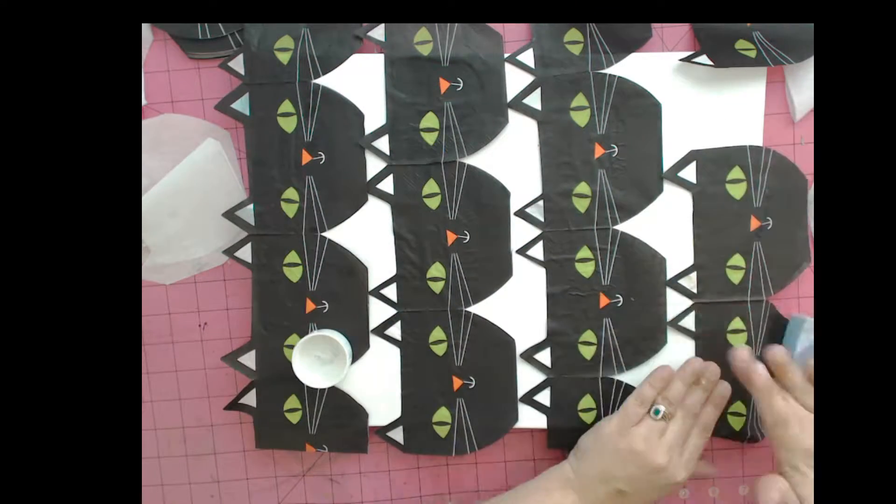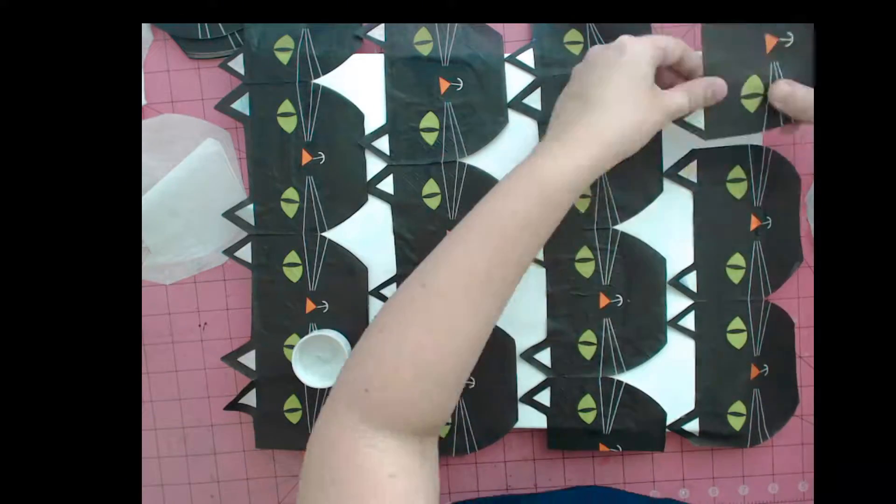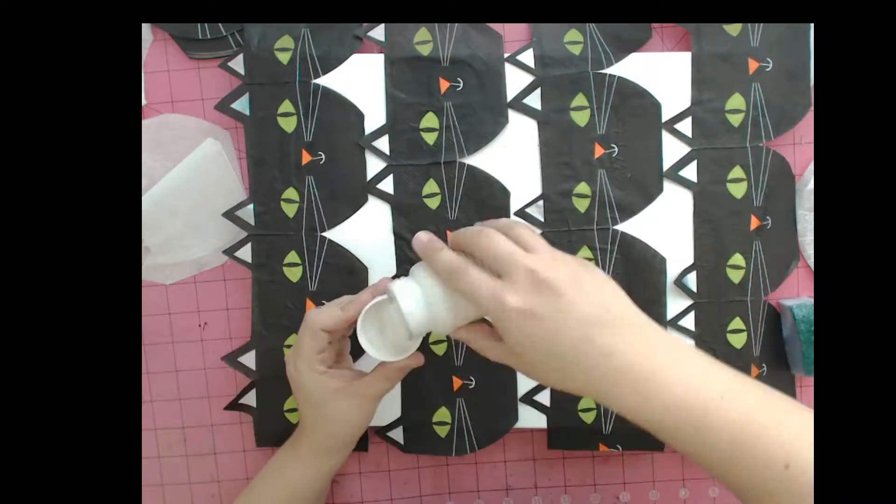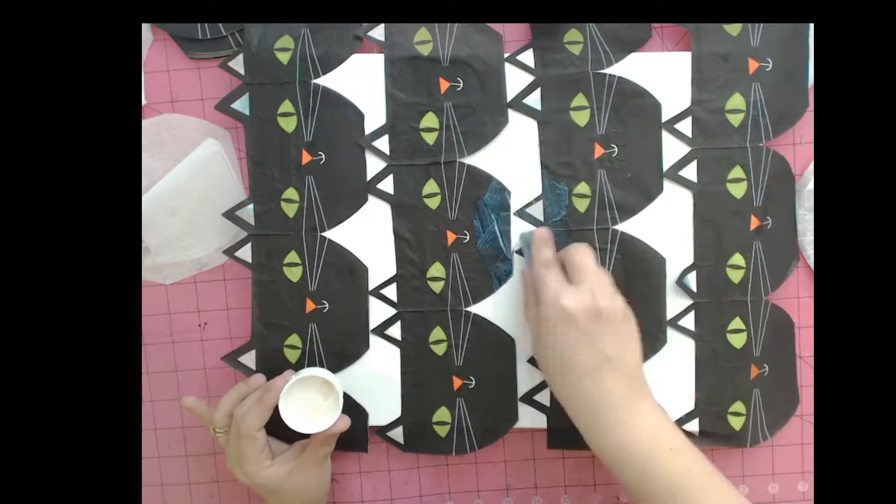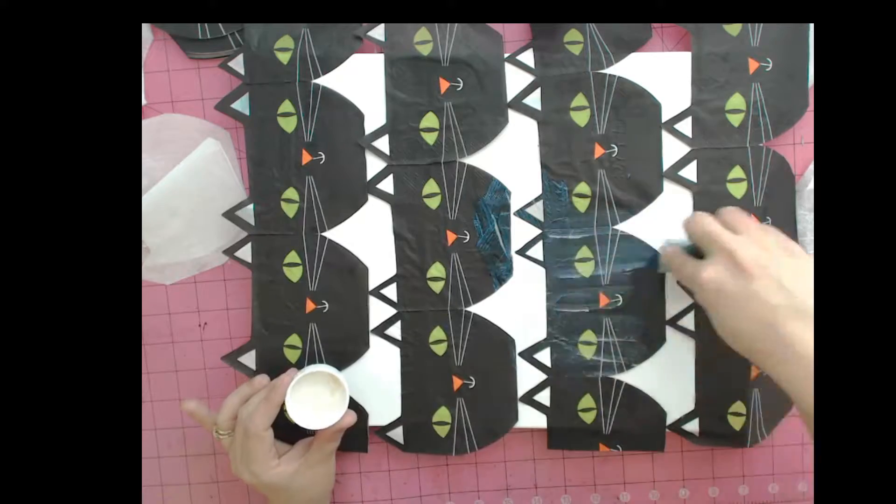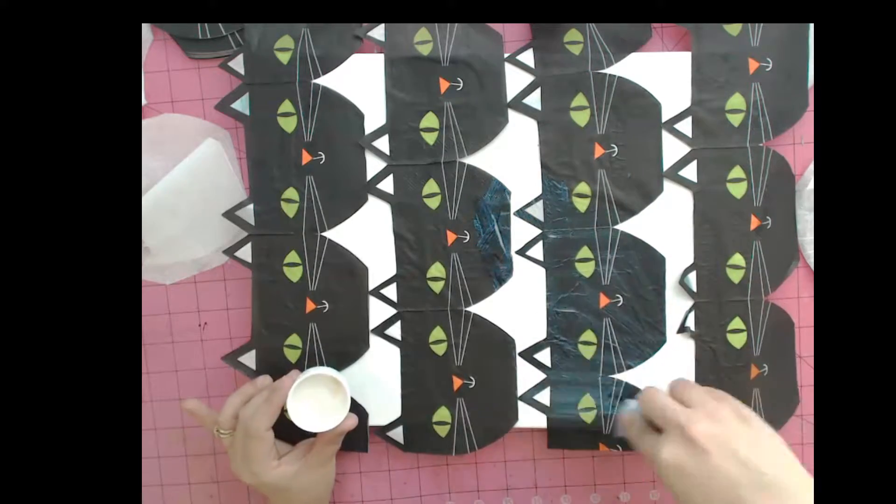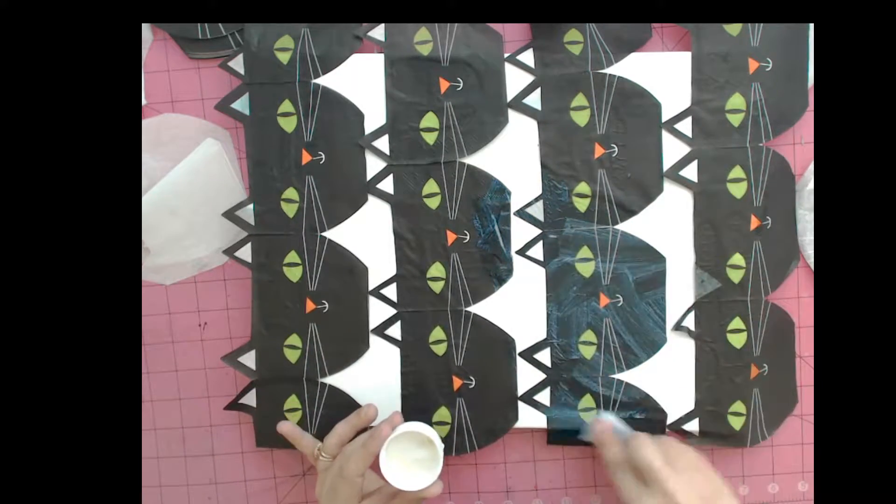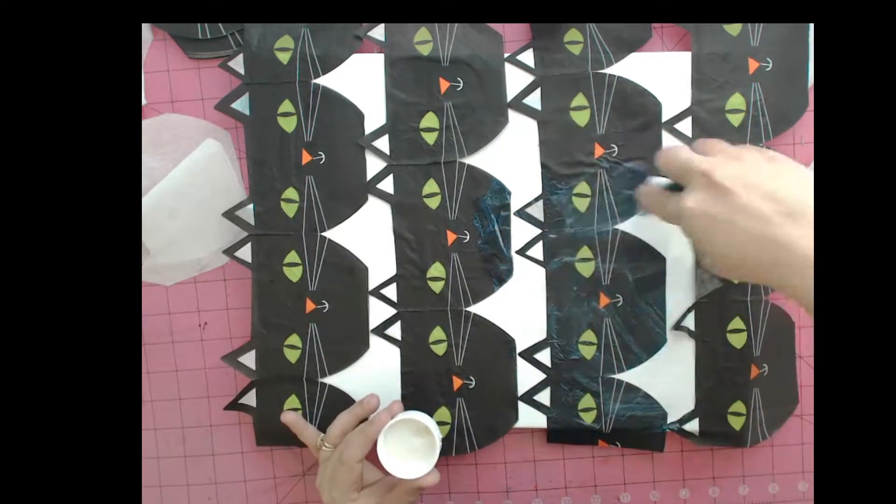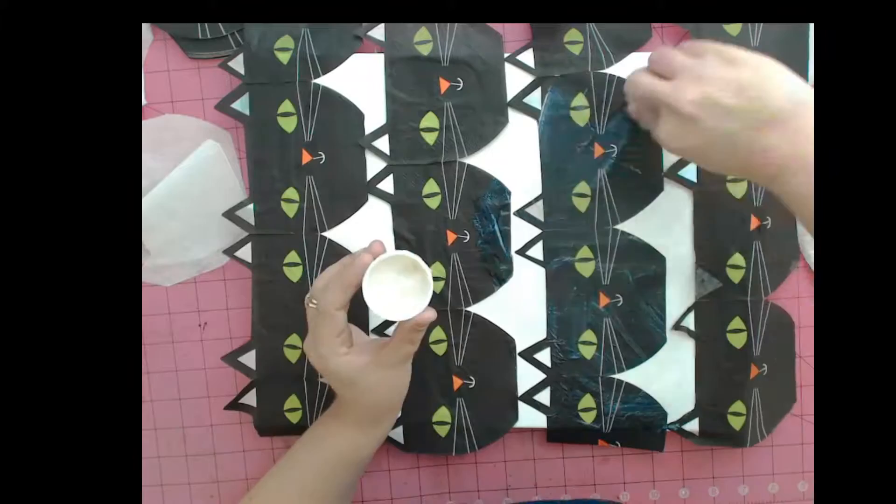Don't worry too much about the edges. We'll deal with those last. Right now you just want the napkin to hang off the top part of the canvas. The napkin will become wet while you're working with it and the glue.